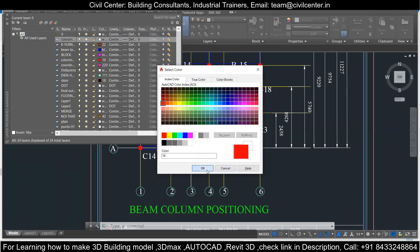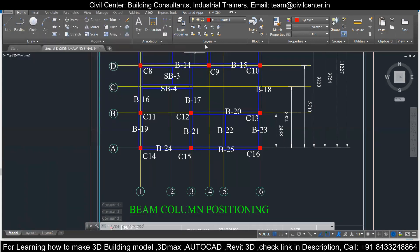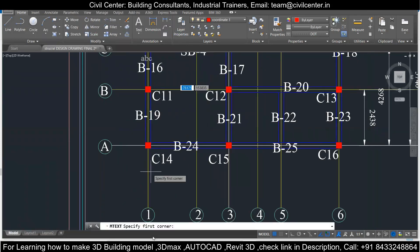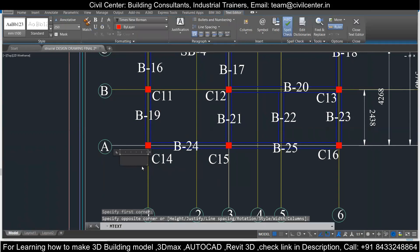I will change the color for this layer. I will go for text and write my text over here. I have to enter the coordinate, so I will keep it as origin — I am entering zero comma zero.